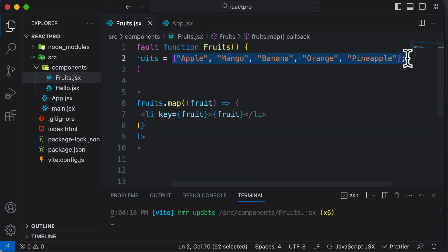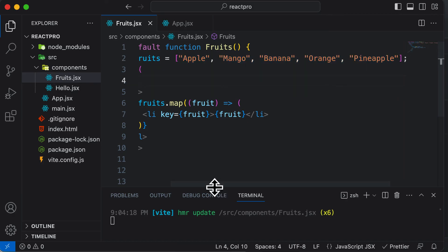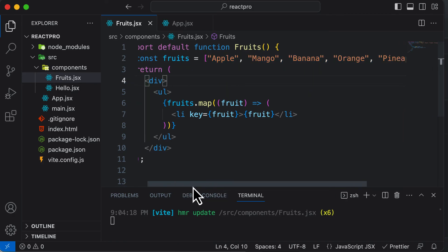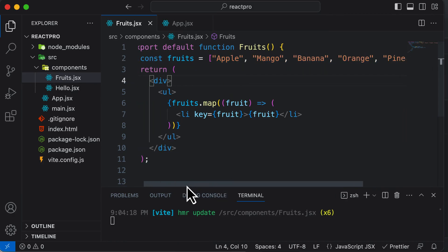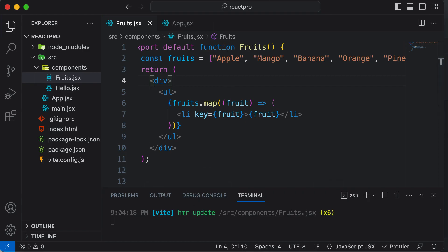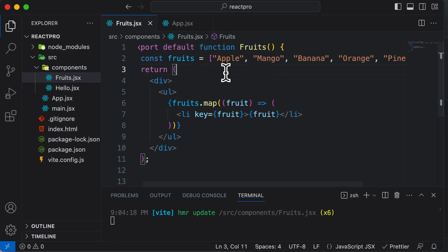This is how you can render a list or array inside a React component. However, this was a simple array. In the next lecture, let's learn how to render an array of objects instead of just this simple array.